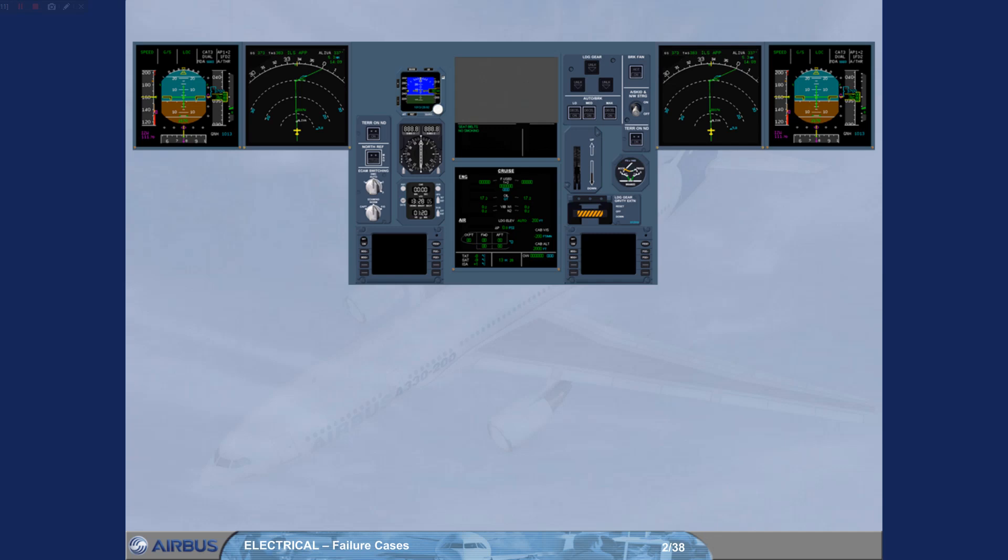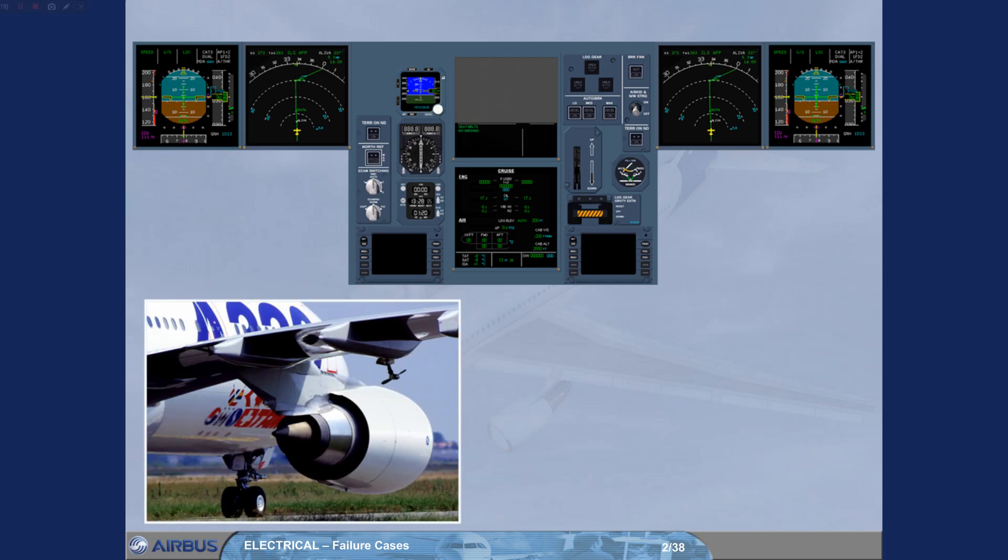We will now study the electrical emergency configuration. We will demonstrate the case when the system is powered from the RAT. For that, we will assume that the green hydraulic circuit is already faulty.